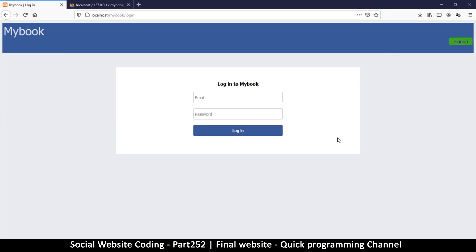Hey, welcome to the final video in this series where we check out everything that we've done so far from scratch and make sure everything is working according to plan. This is an overview of the whole final website.